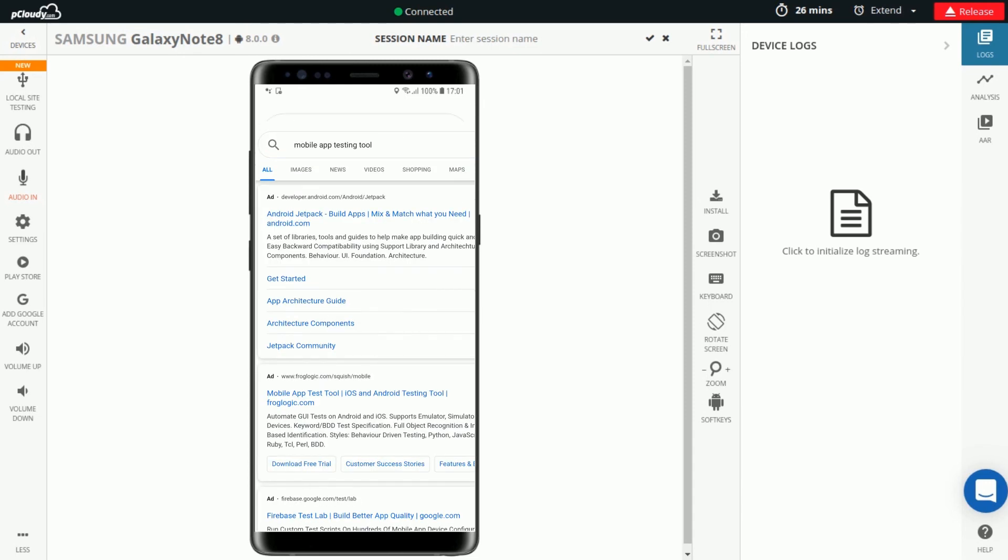Here, we clicked on the Google Voice Search icon in the device and used the mic in our system to say Mobile App Testing Tool. Google showed the search results for our voice input.